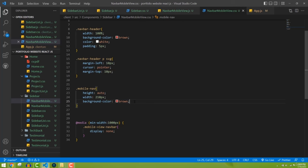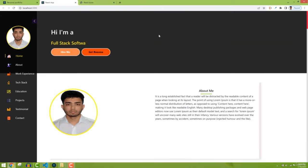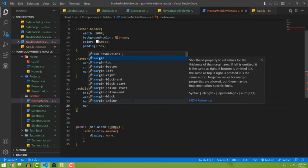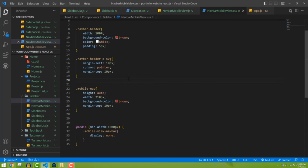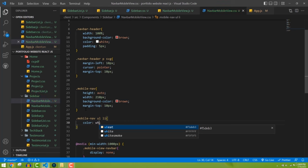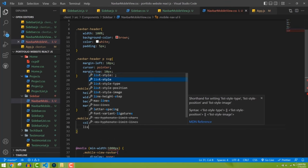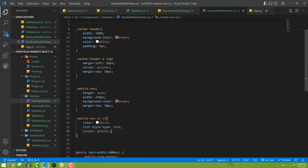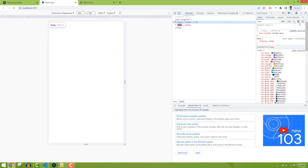Add a ternary in the JSX: if 'open' is true, show the mobile-nav div with all our nav items, else show nothing. Now in mobile view we don't see the nav items by default. Click the hamburger icon and the nav menu appears. It's working.